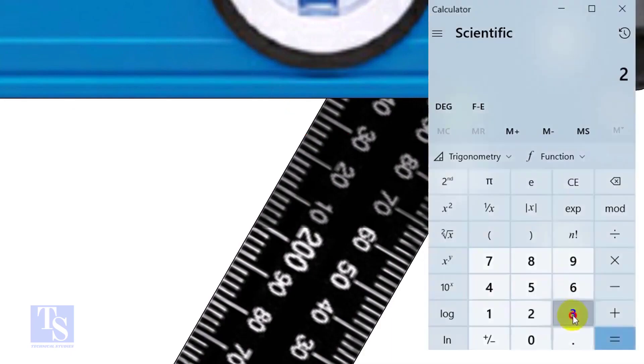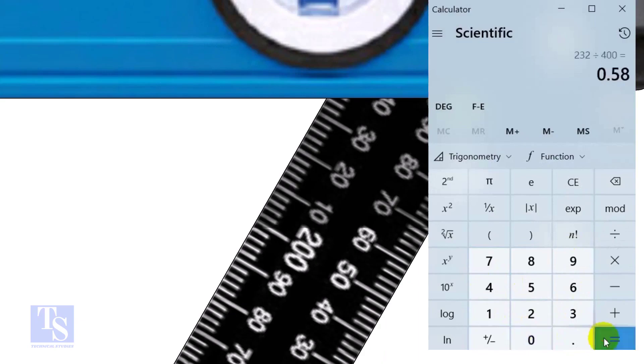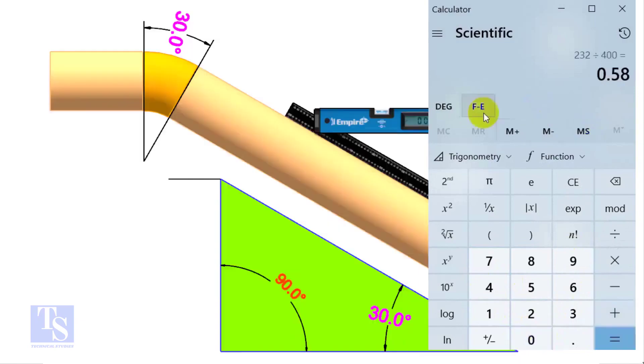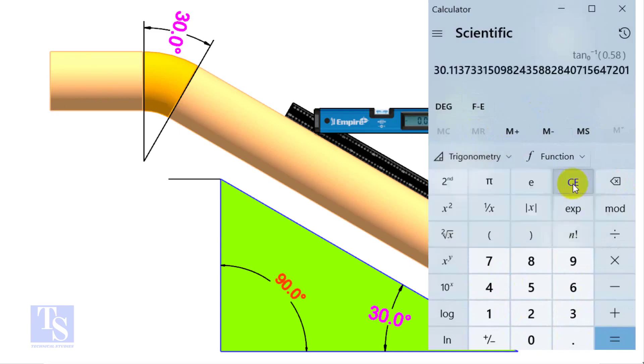Divide the 232 by the 400, apply shift tan or second tan. If you round the figure, the answer is 30 degree.